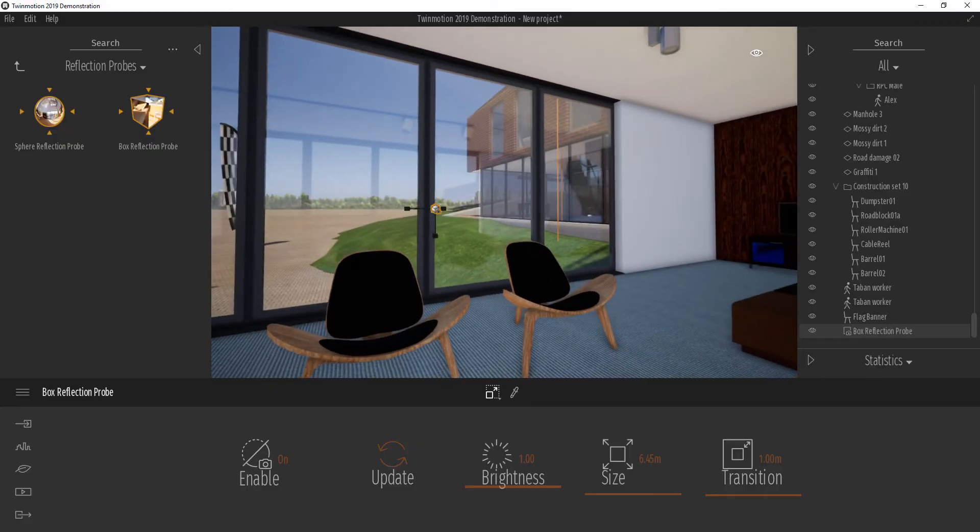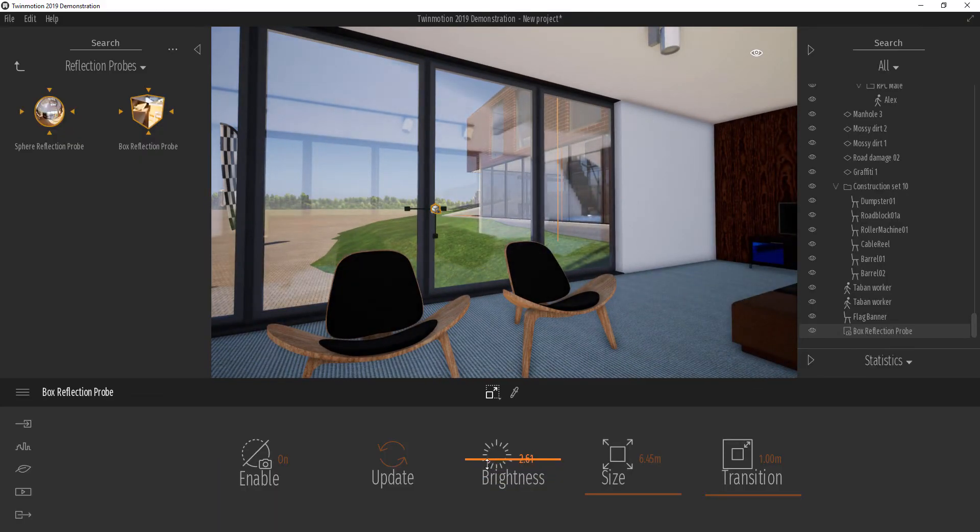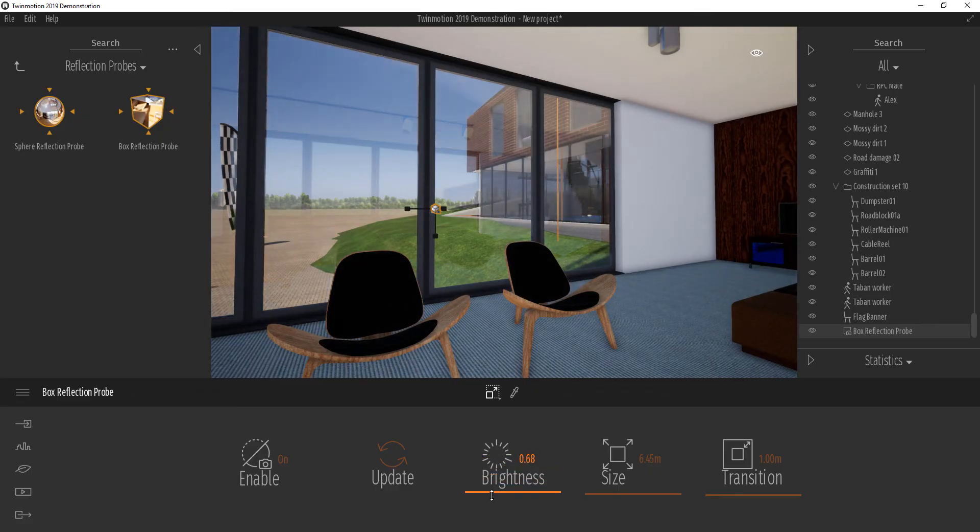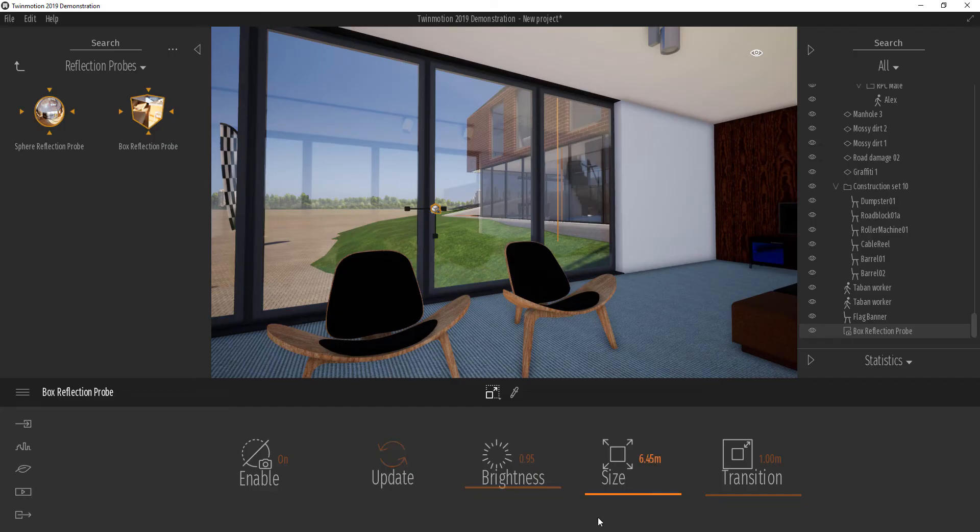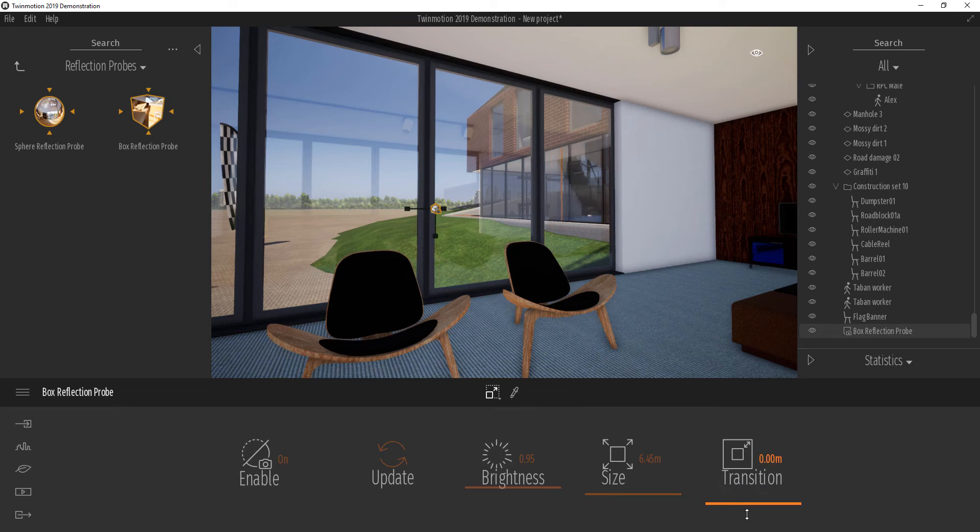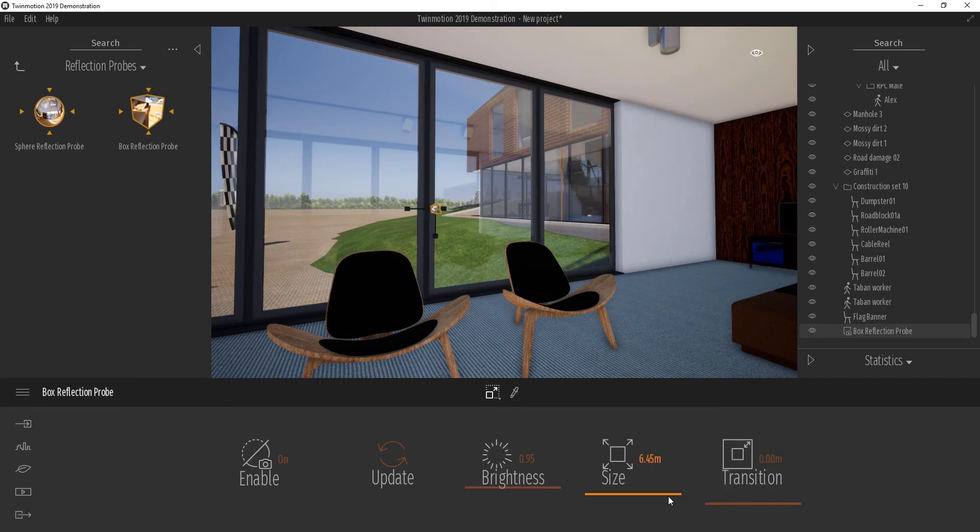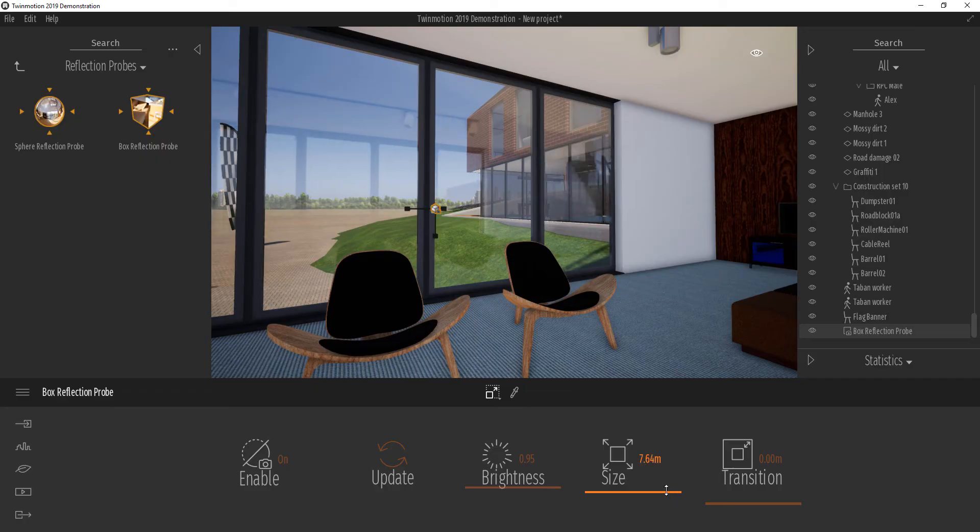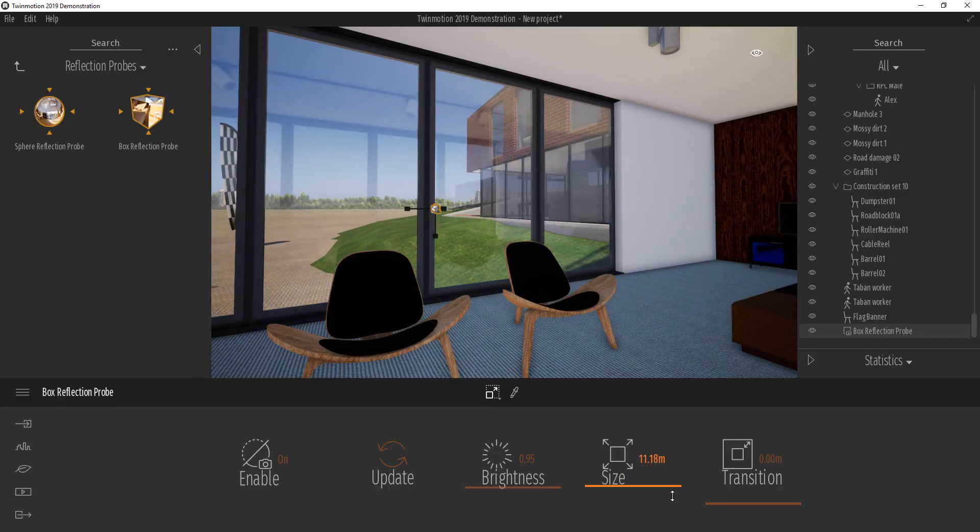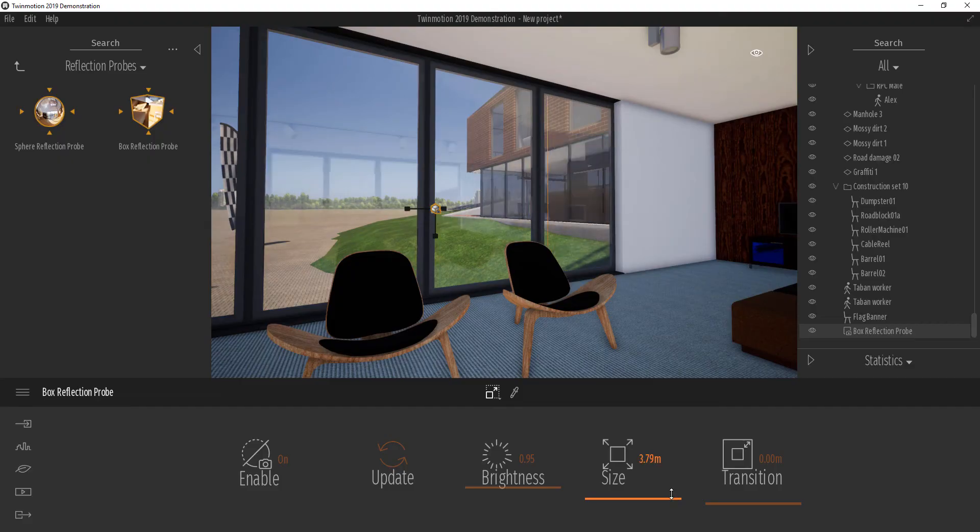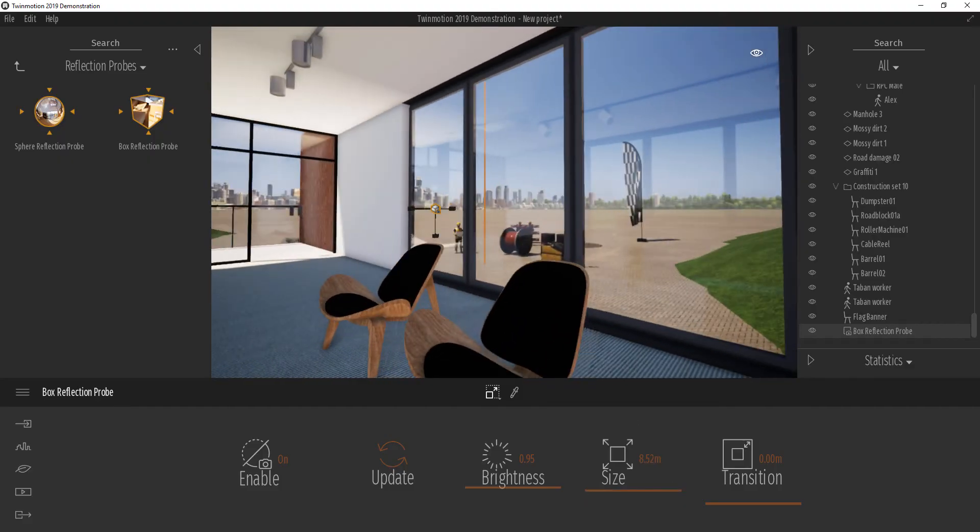So with the reflection probe, we can go ahead and increase how bright or how dull we want the reflection stuff to be. And we can also update it depending on what is going on. We can translate this, which simply means we can move it from side to side. And we can increase the scale depending on how much depth we want it to have or what kind of glass we're trying to mimic.